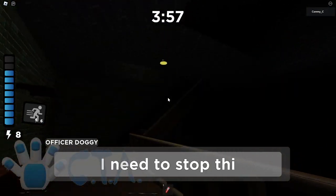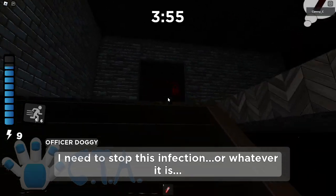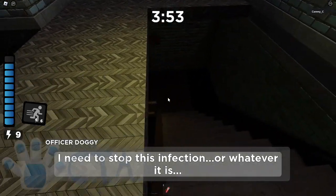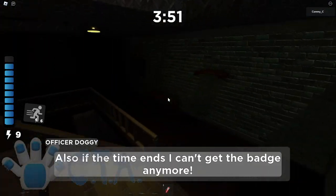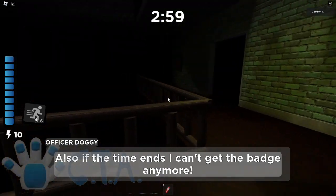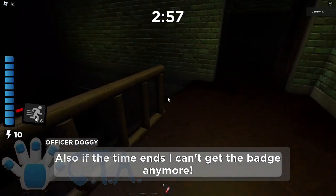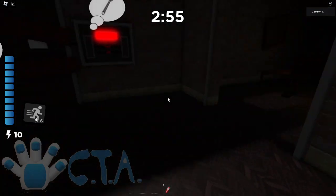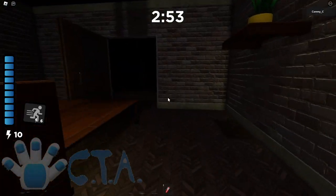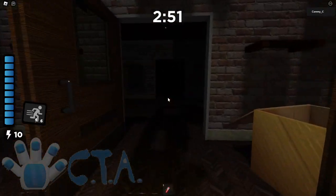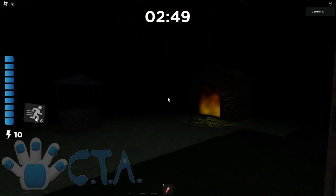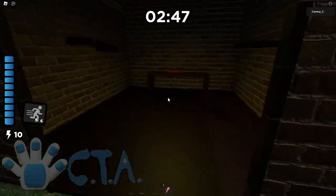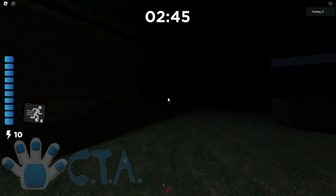What's up with so much dialogue here? I need to stop this infection or whatever this is. Also, if the time ends I can't get the badge anymore. Bro really just broke the fourth wall there. Where does this fire extinguisher go? Okay, right here. We got a red key.